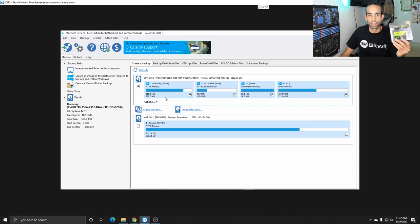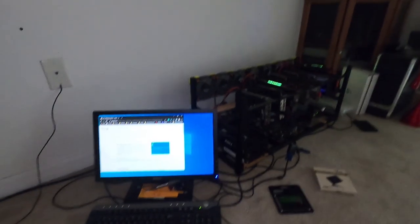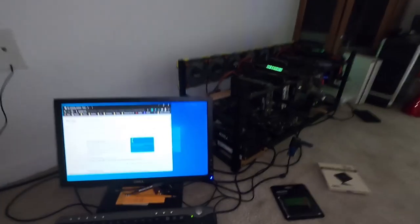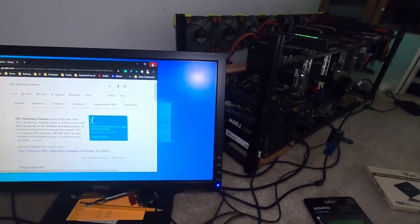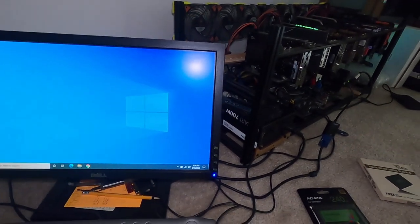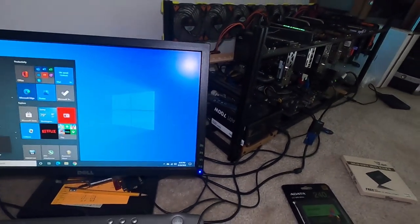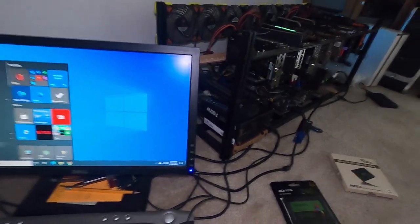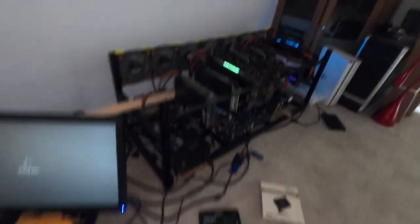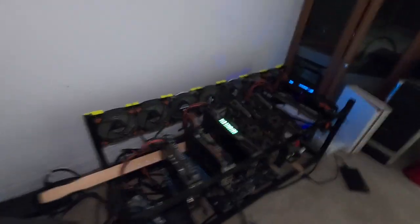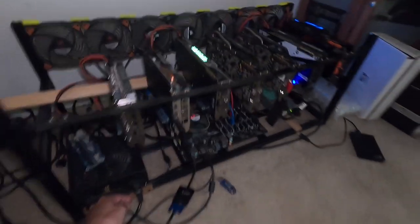All right so step one you need to get this mining rig shut down now because the way I have the power supply set up on this one I'm gonna have to manually shut it down because it just keeps triggering to come back on.